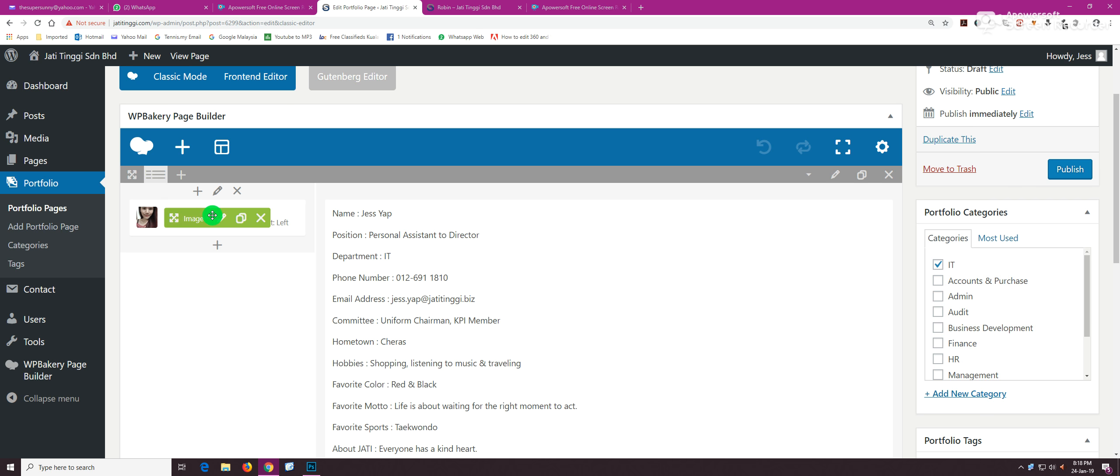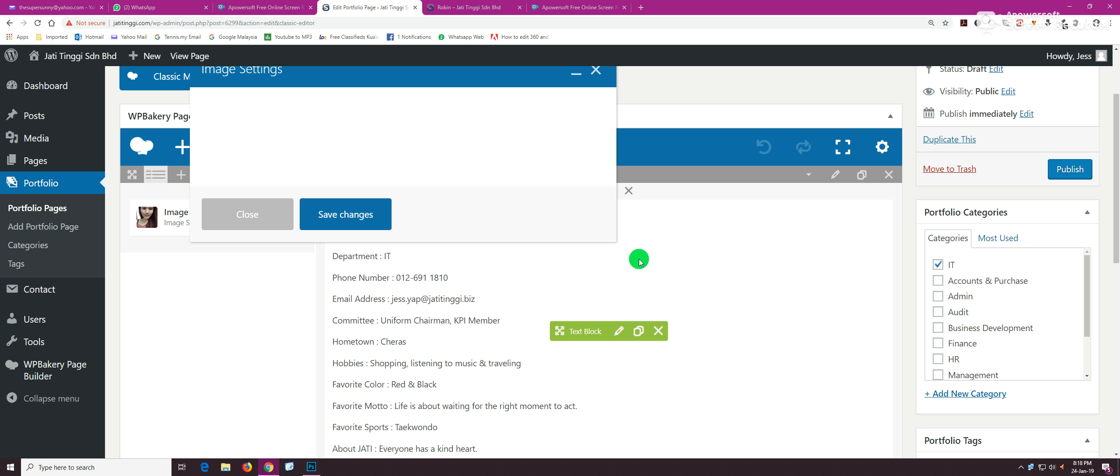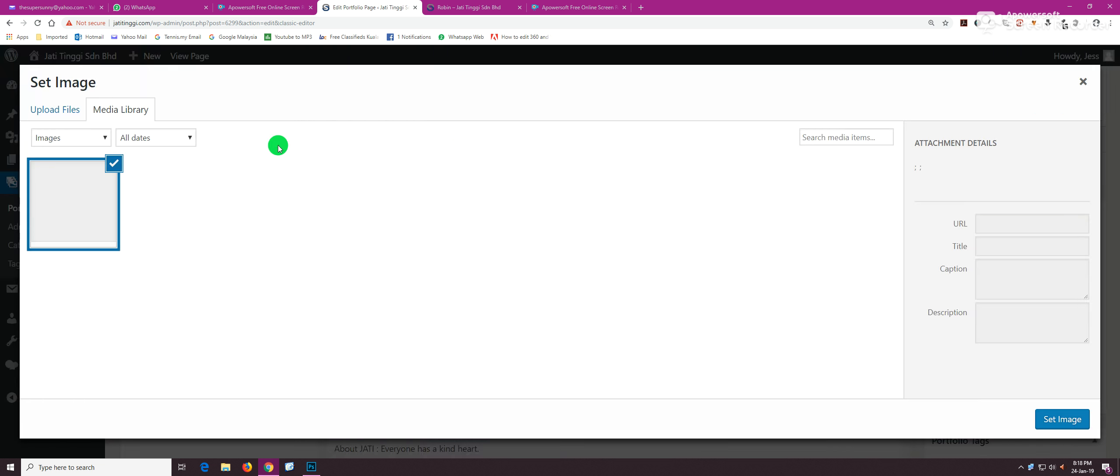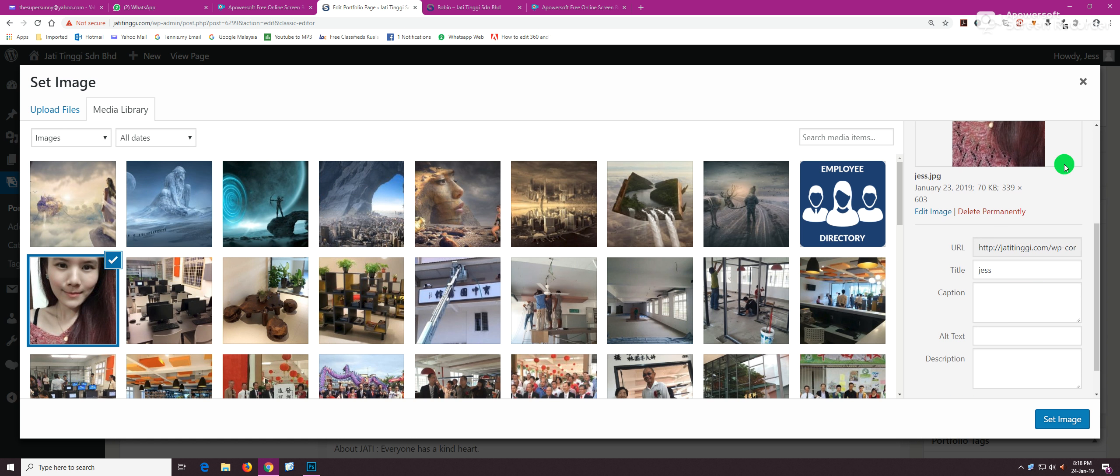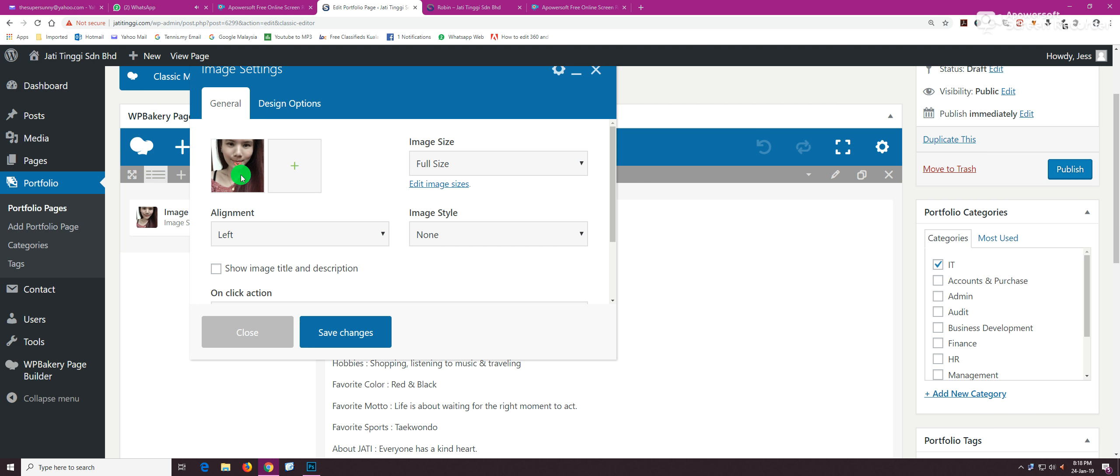The next thing is the image, the photo. Click on this pen here, and you can add and remove photos. Just click Add and Upload and the image of the employee. When you're done, hit Set Image and the picture would appear here.